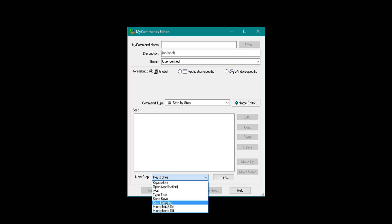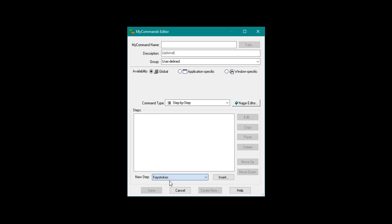You can have the microphone stop listening once you have executed the command, or leave the microphone on so Dragon can still hear you, or have the microphone turned completely off. So, the first thing I want to do is add an application — I am going to need Open Application.